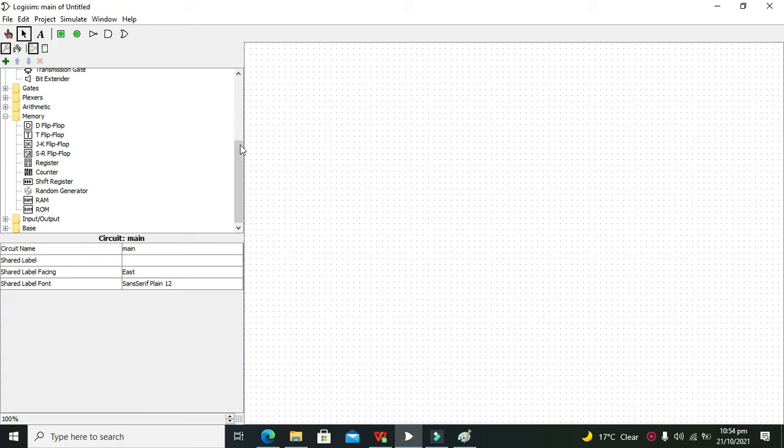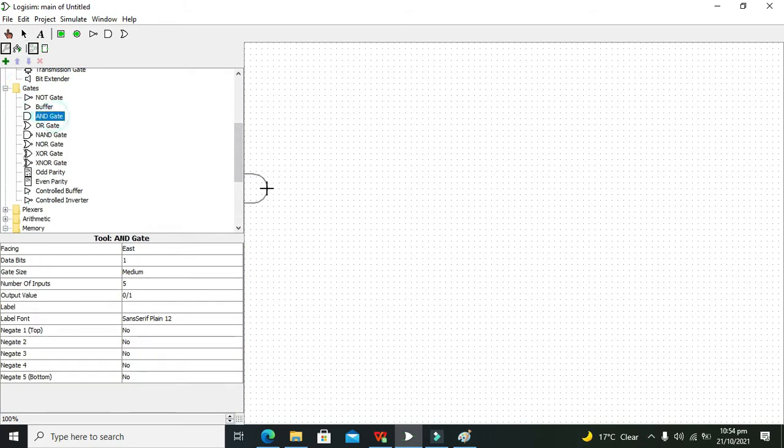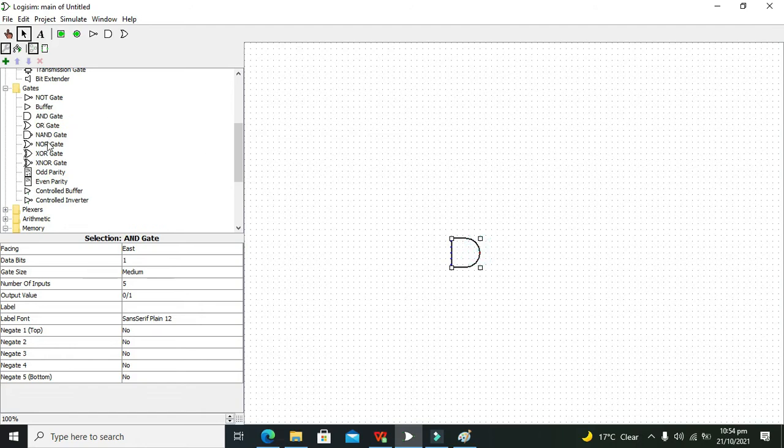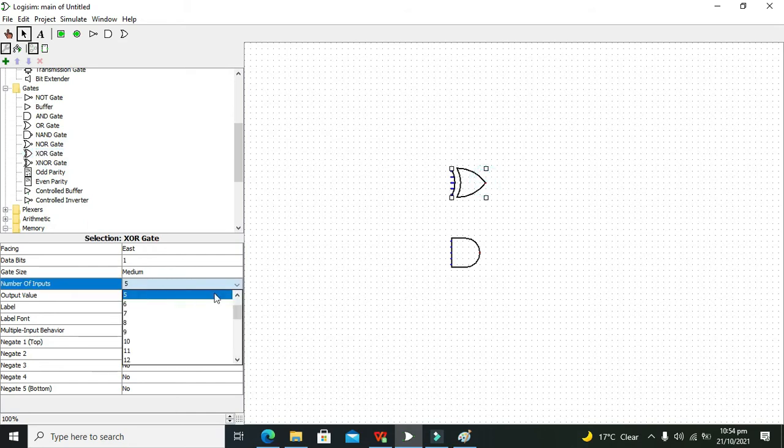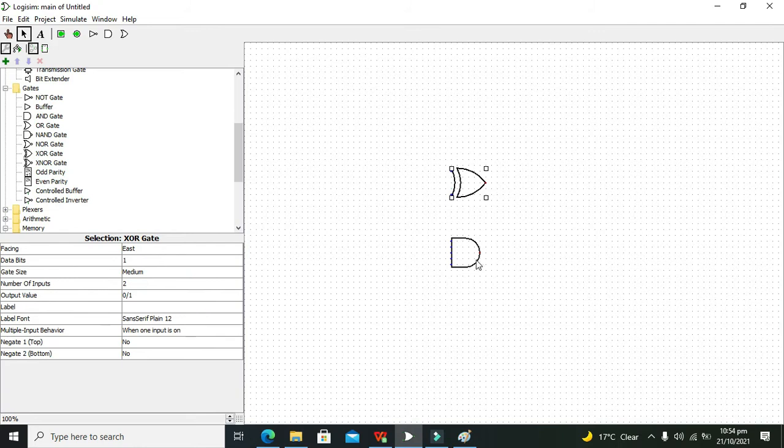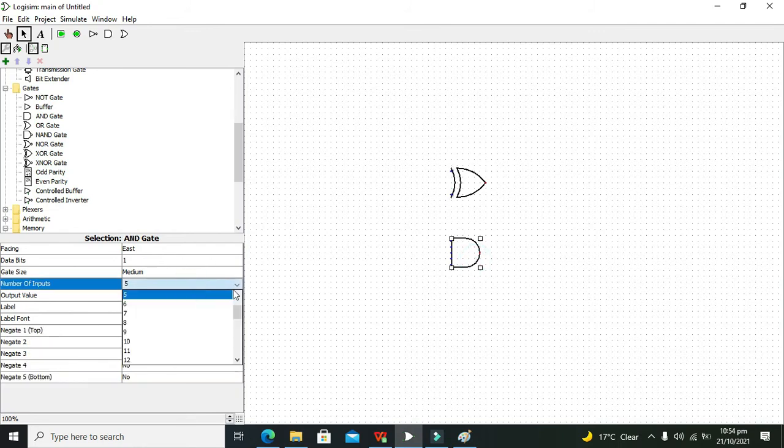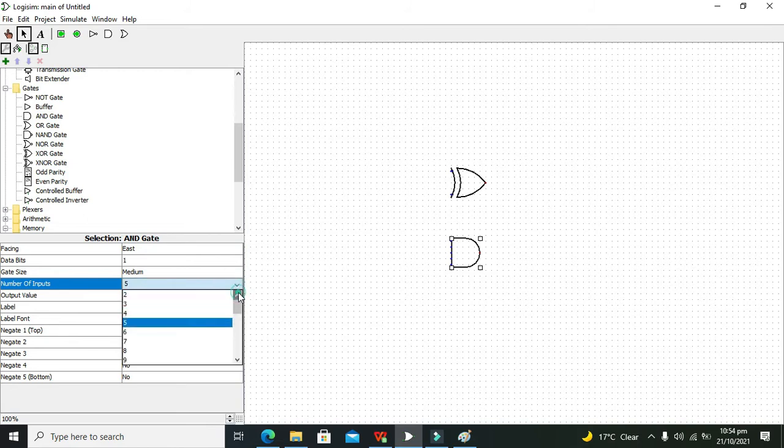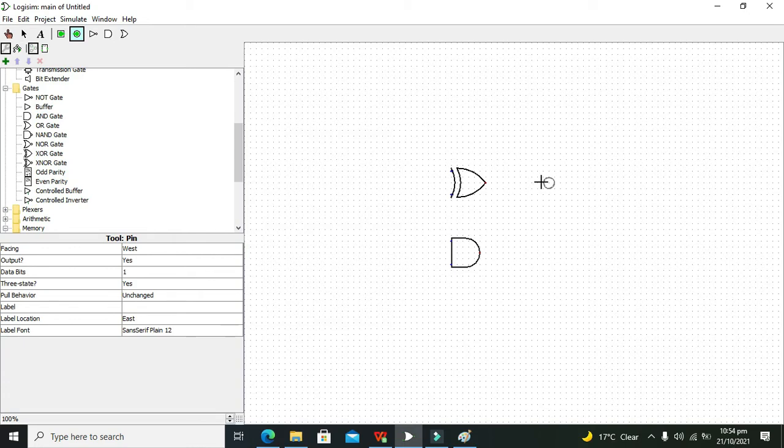So let's start making it. We will go for our gates and we will take our AND gate and XOR gate. This is our XOR gate and this is our AND gate. We have to reduce their inputs to two, so number of inputs must be two. Now we need to connect the logic probes on the output.